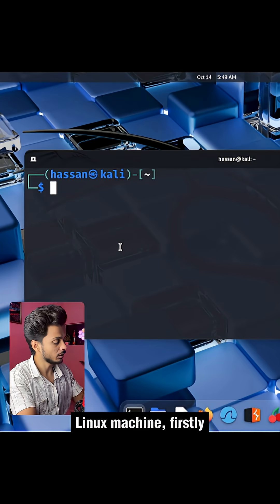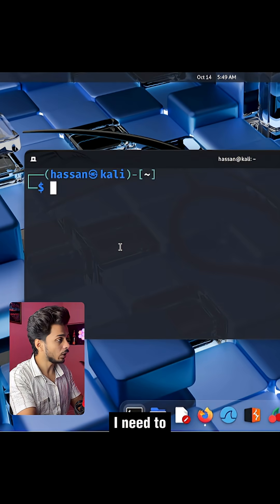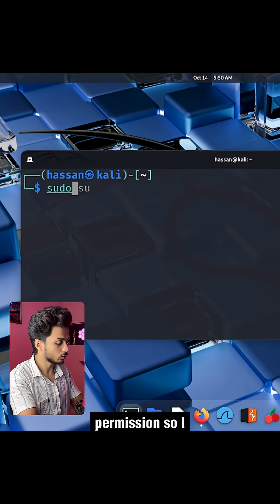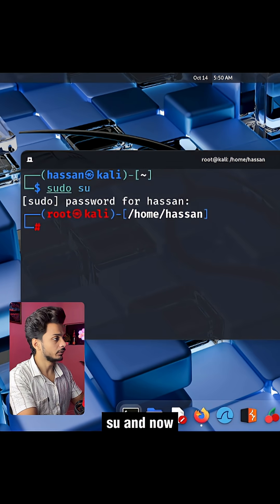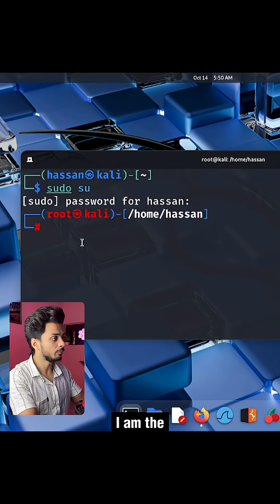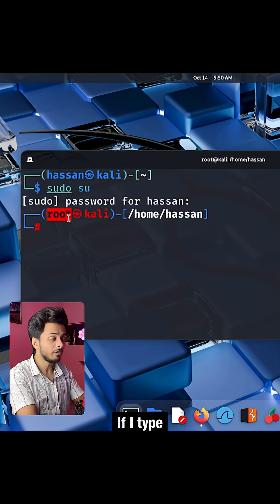So I am here in my Linux machine. Firstly I need to have the sudo permission so I am typing sudo su and now you can see I am the root user.